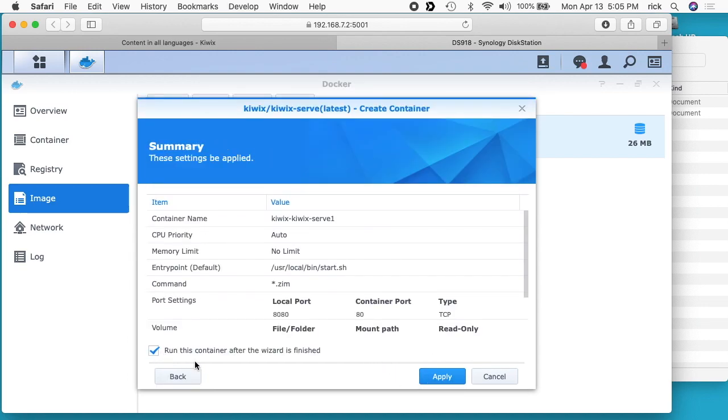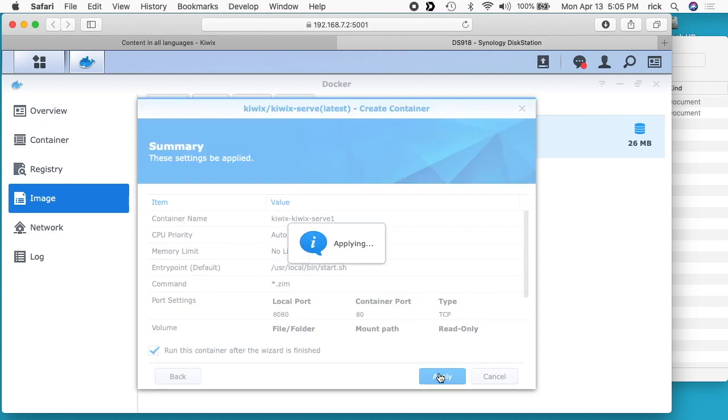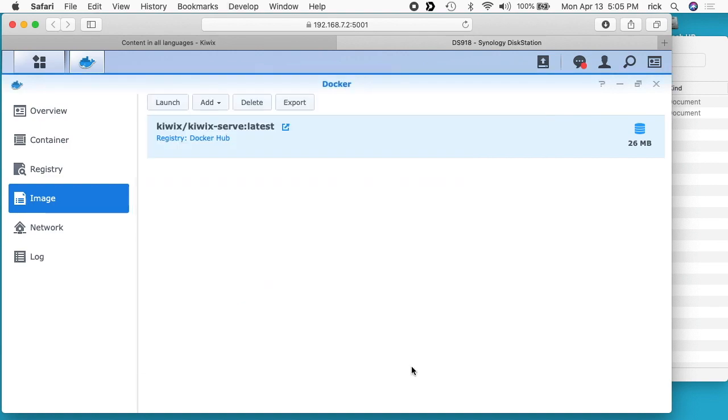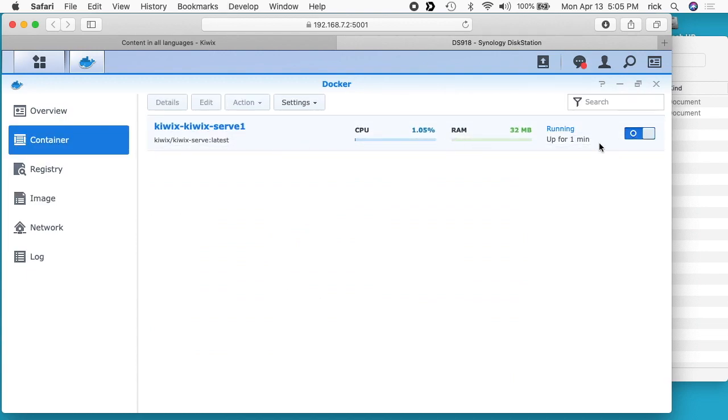It's checked here where it says run this container after the wizard is finished. I'll hit apply. And now I can go up here to the container and it's up and running.